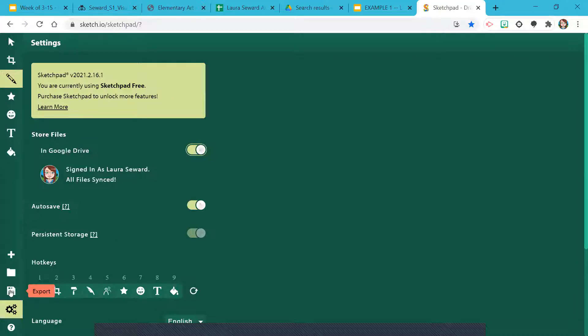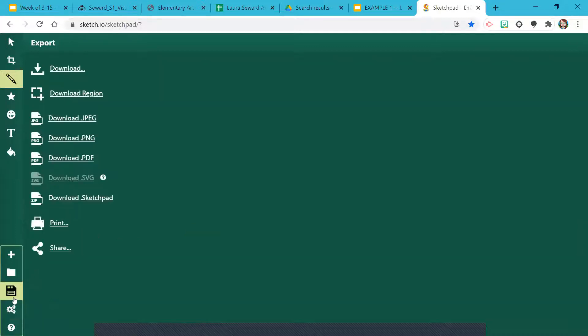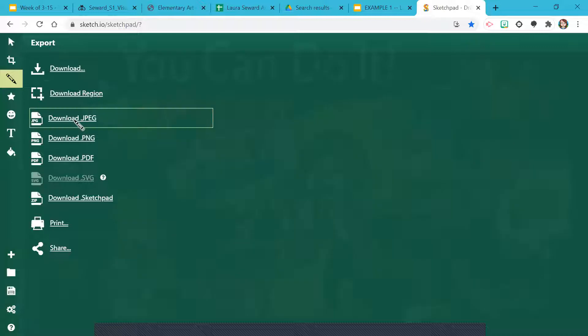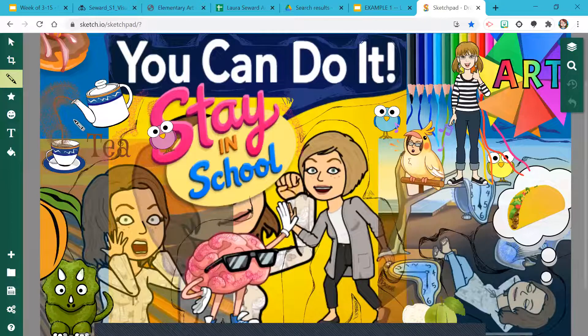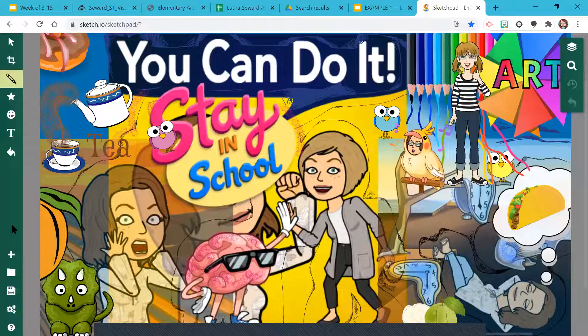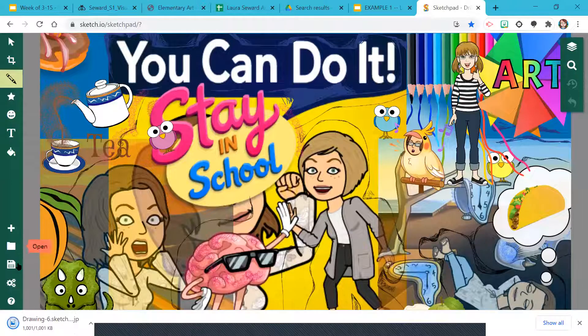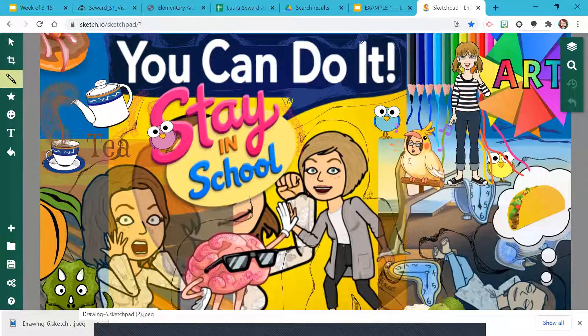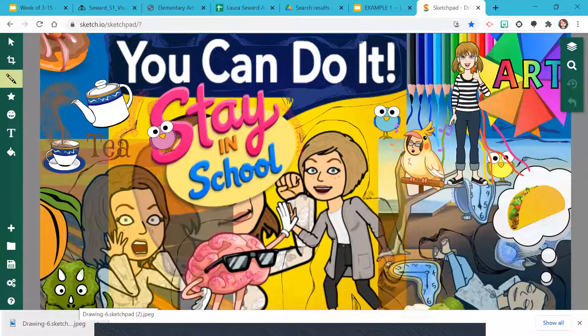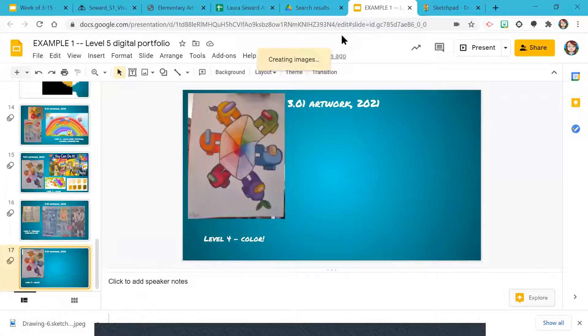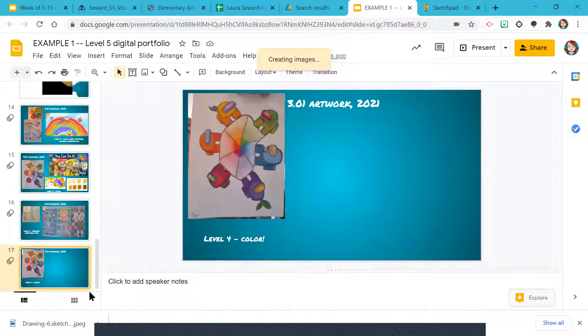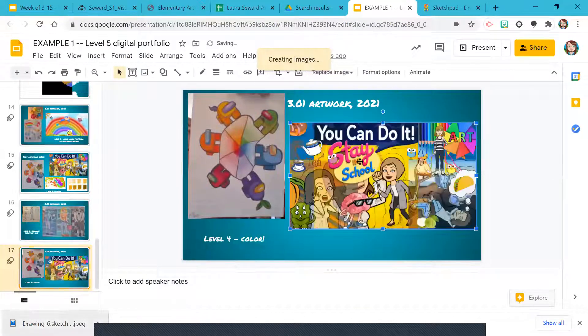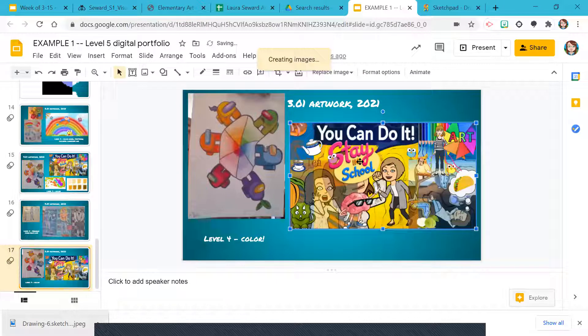Now I'm going to go to the little export robot and click download JPEG. There we go. It downloads it right to my browser. Leave it there because watch this, come right back over to my portfolio, drag and drop it. And there we go.